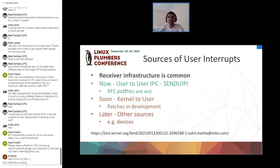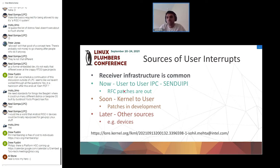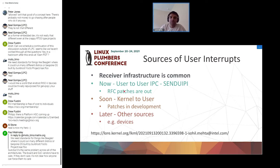There are multiple sources of user interrupts. One of them is a user-to-user IPC called send UIPI, which allows one application in user mode to send an IPI to another application running in user space without any intervention from the kernel. You just execute an instruction and you receive a notification in the other process.